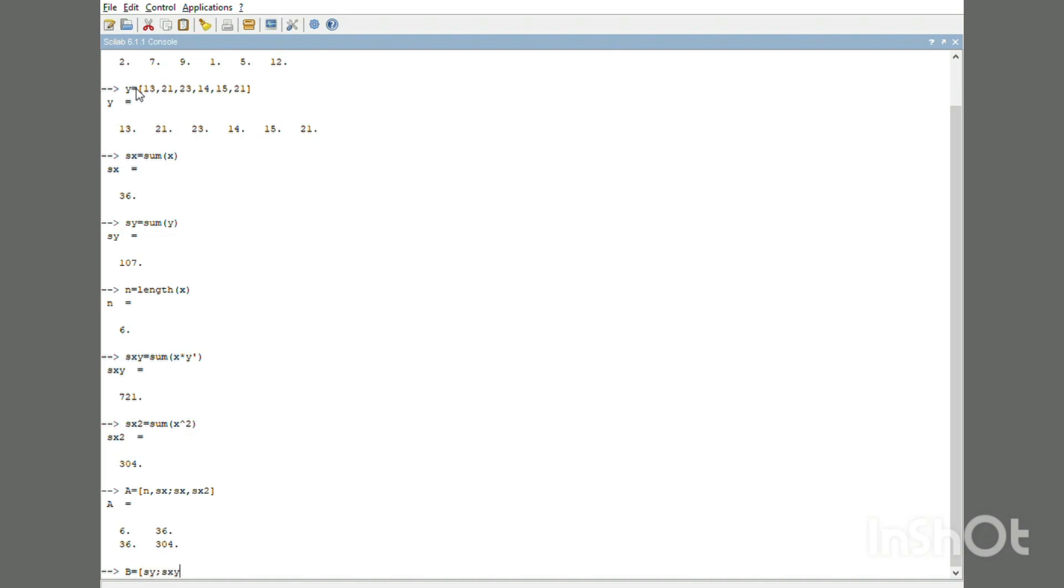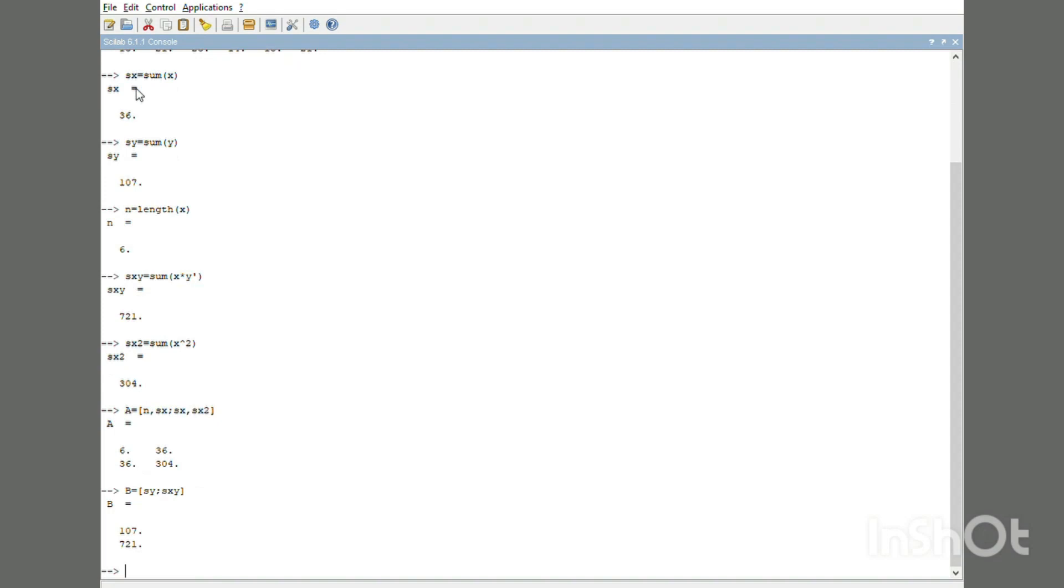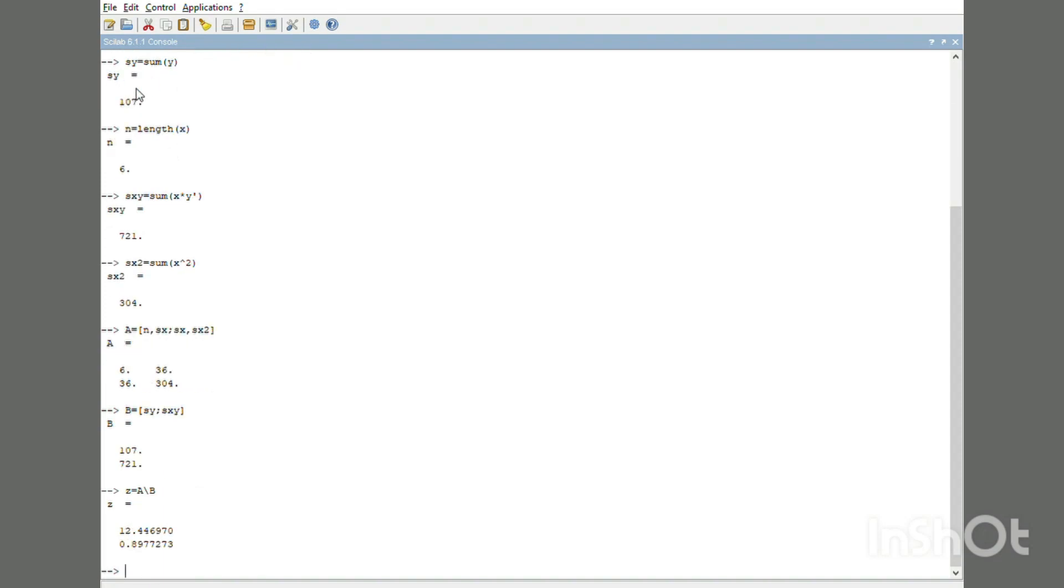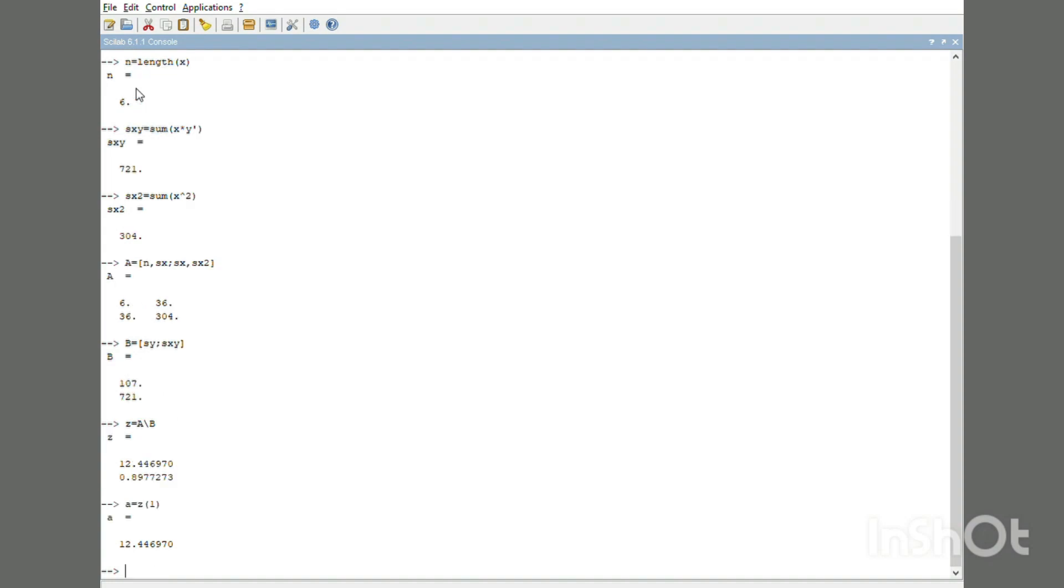B = [Sy; Sxy]. Now let us find the answer in the matrix form. Z = A\B, where small a = Z(1) and small b = Z(2).